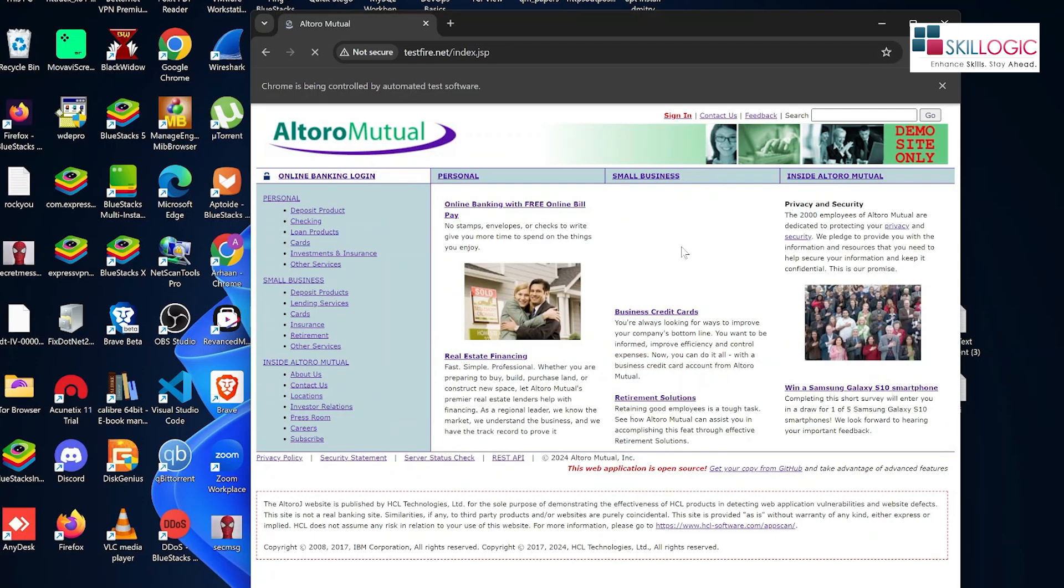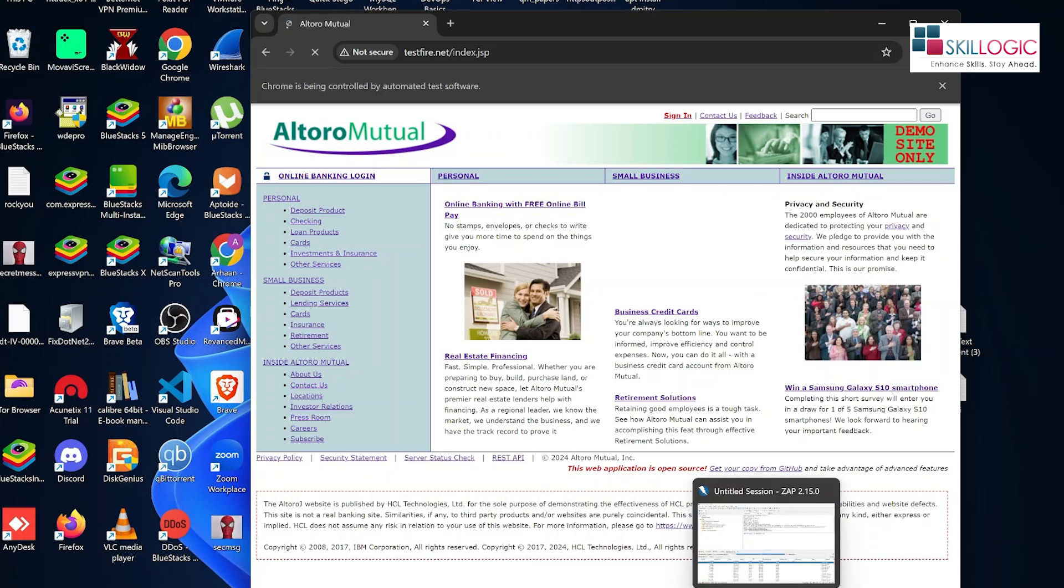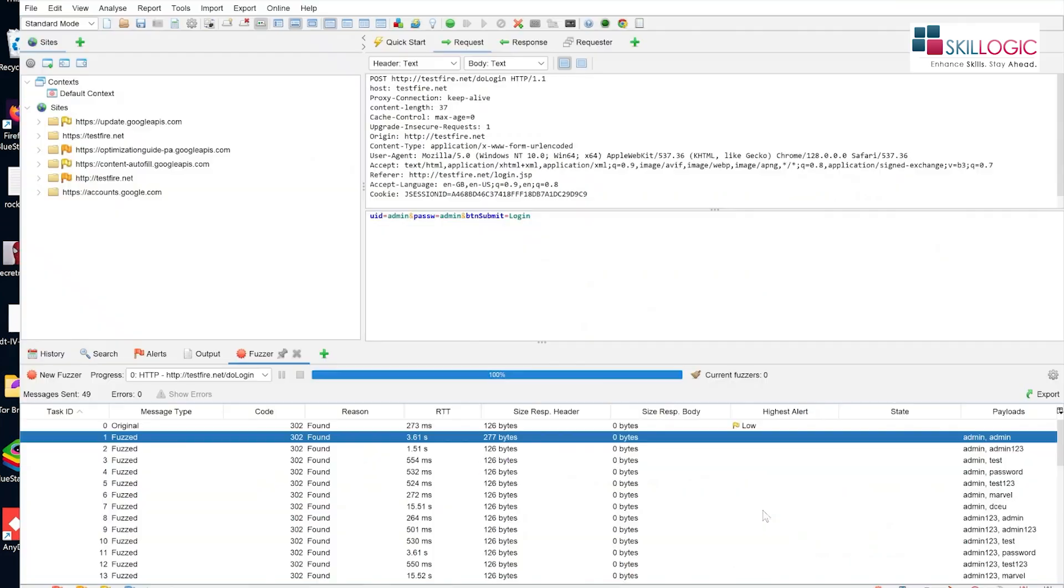This is how we can conduct a brute force attack using OWASP Zap. That's it from this video. Thank you so much.